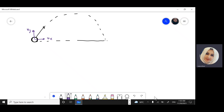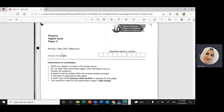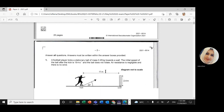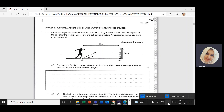This is Linda. We're going to solve today one question from last year's exam, a high-level paper from 2021. This question is related to projectile motion, so let's revise projectile motion first before we solve the question.